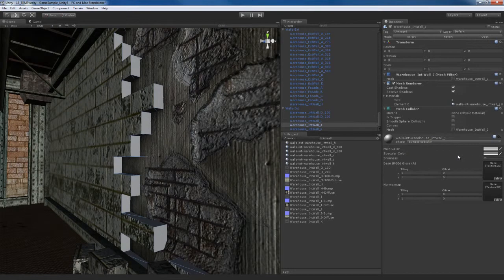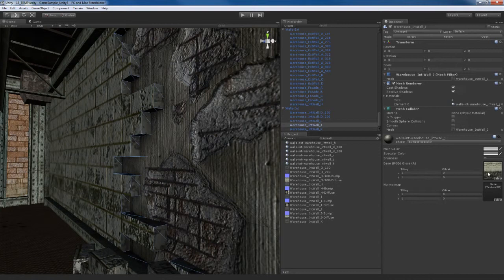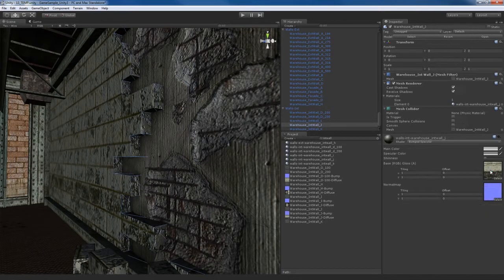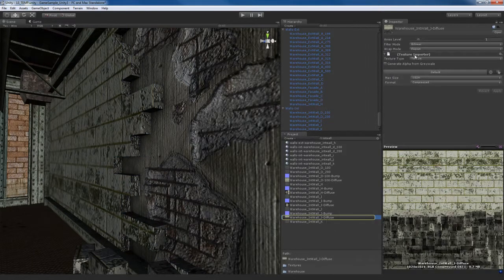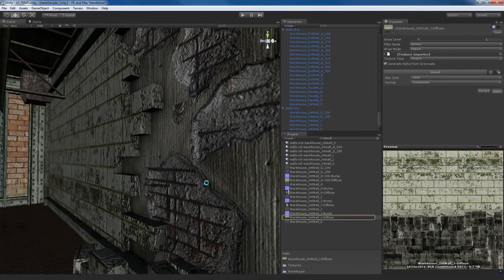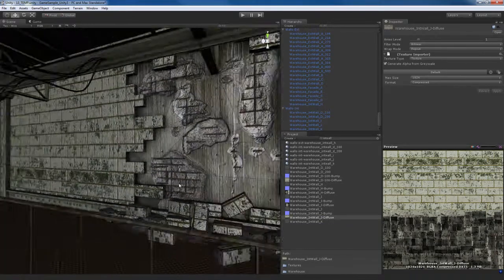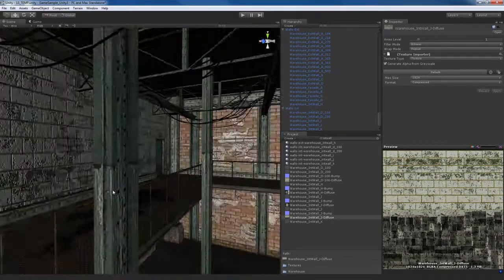And we have this inside part of the bricks right here. That's going to be a bump specular. That's interior wall J. So I'm going to grab the J variant, plug in the diffuse and the bump, fix the bump. And you probably guessed it, we'll go to the diffuse and generate an alpha from grayscale. All right, pretty cool. Nice, looks awesome.